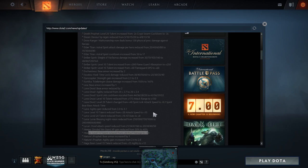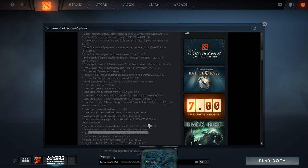All Meepo players that are whining about Meepo nerfs, shut the fuck up, okay? Shut the fuck up.